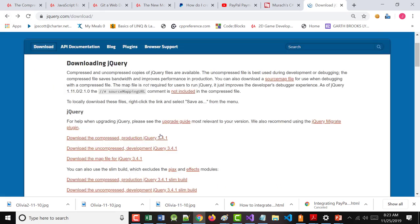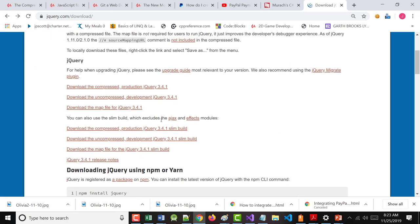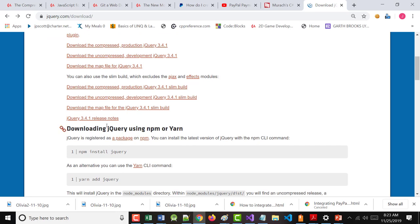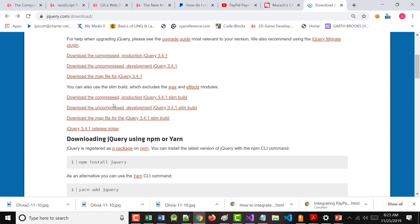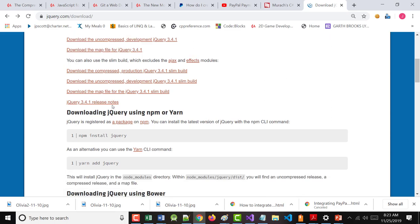Plus, in the last couple versions, they have what's called a slim version of it, where they remove some stuff that most people don't use.